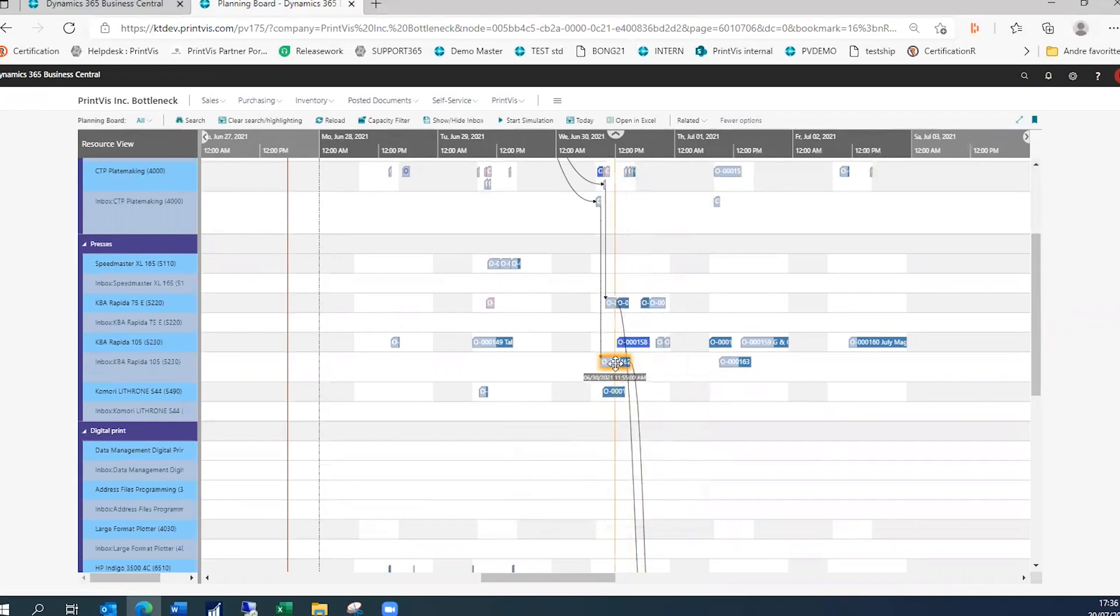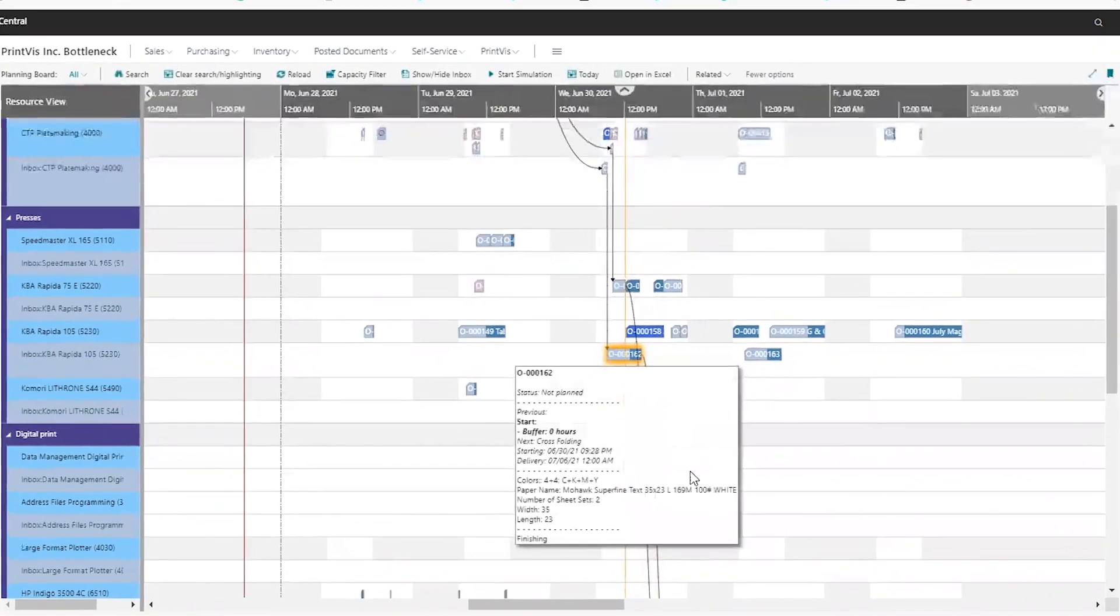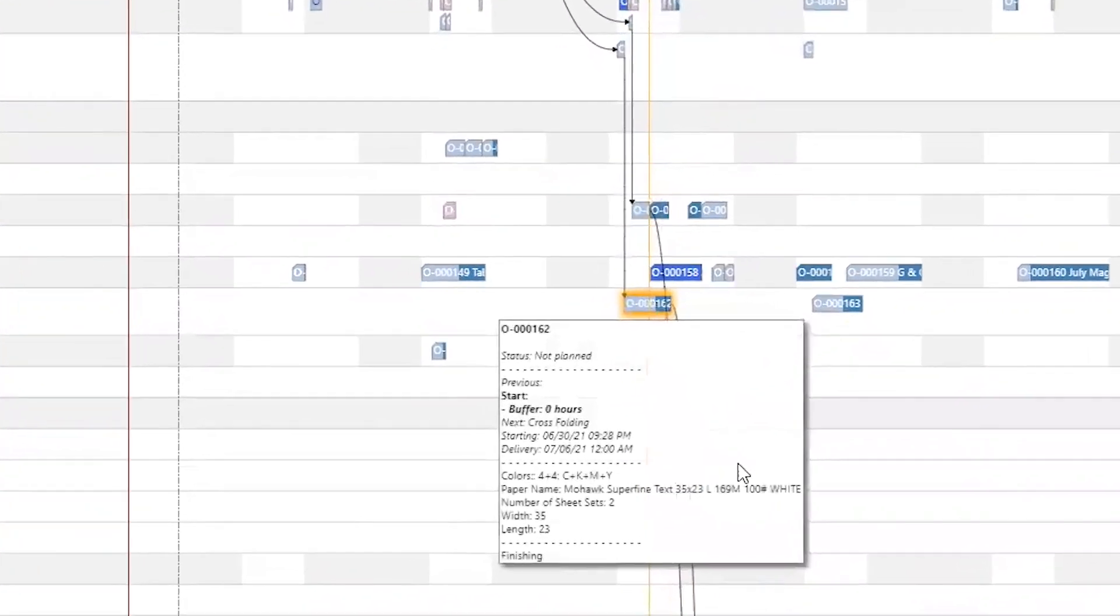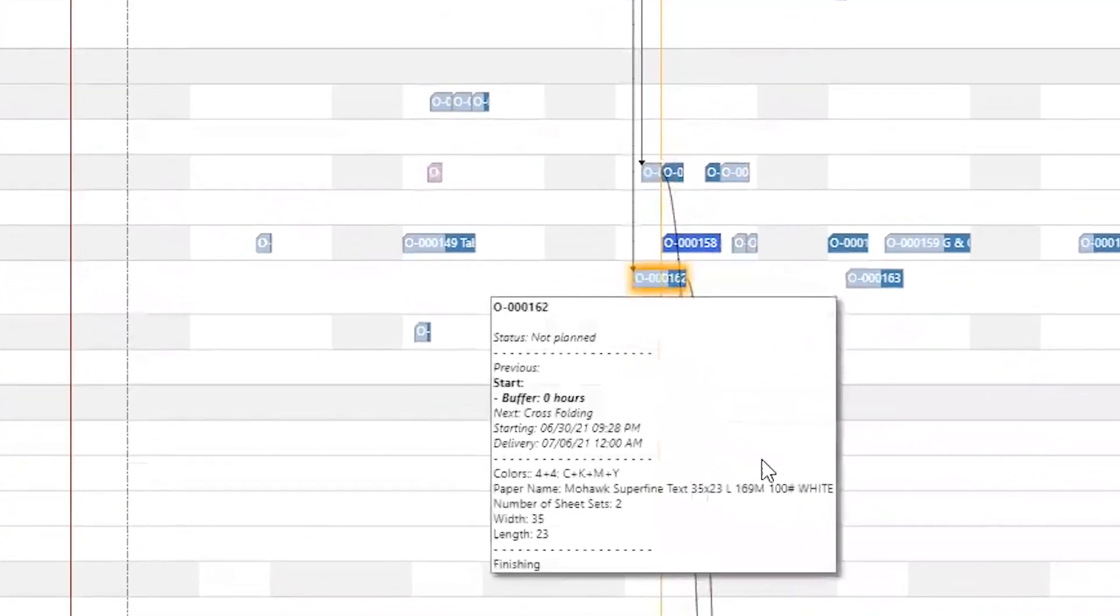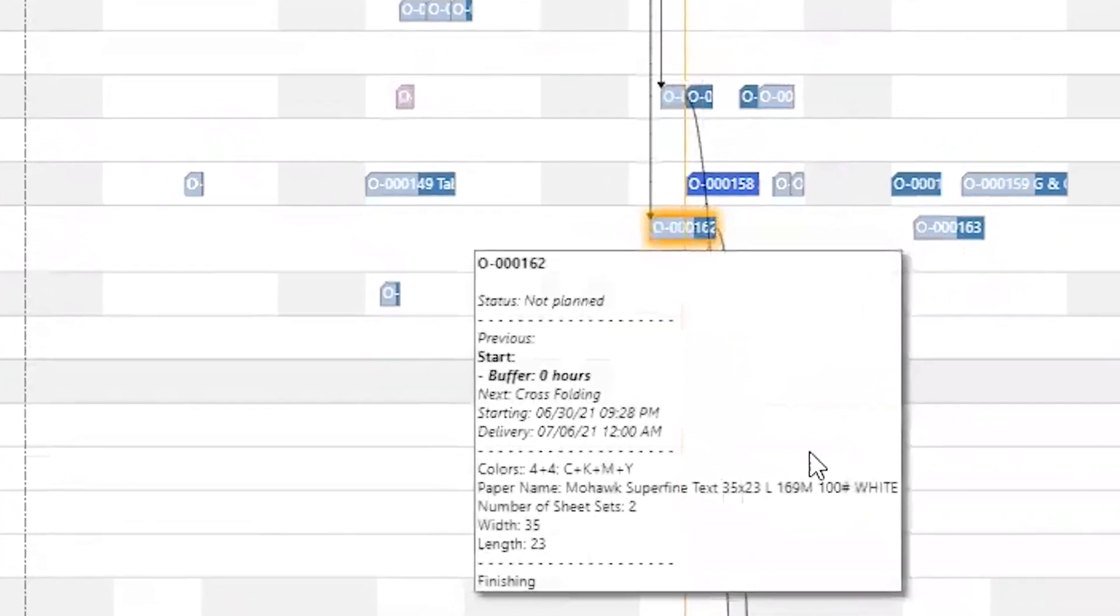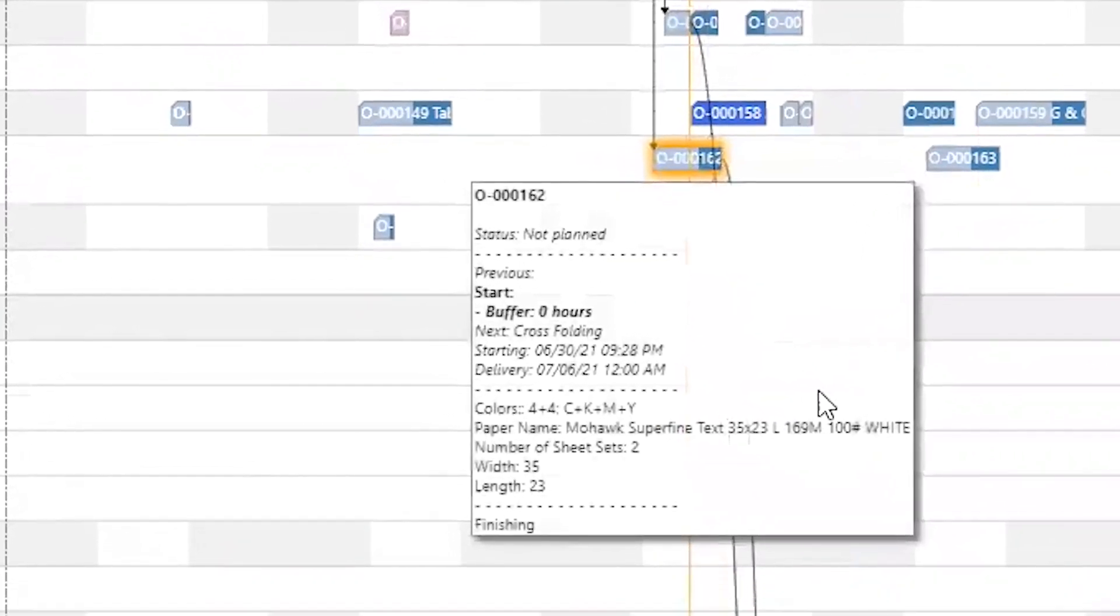Custom tooltips are set up to provide a detailed view when hovering over a job element. These can display production details such as color specifications, paper type, and schedule requirements.